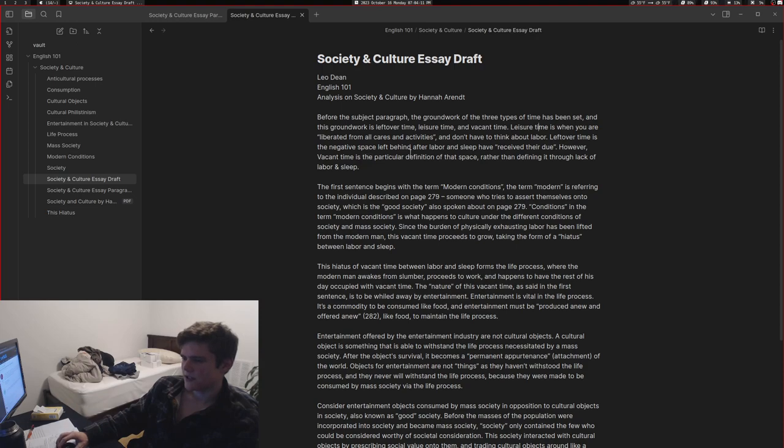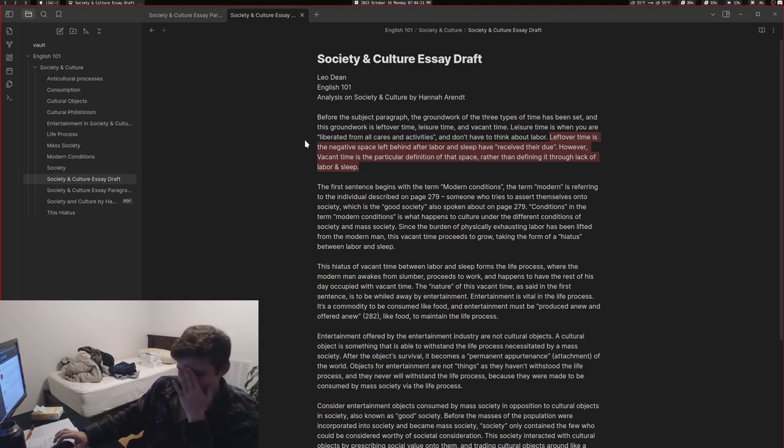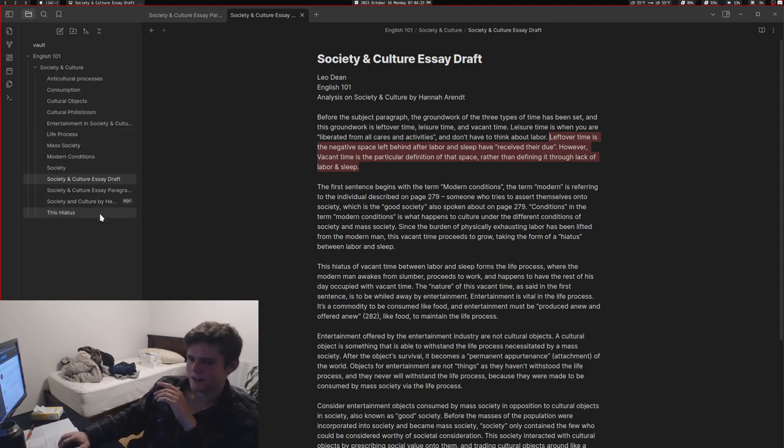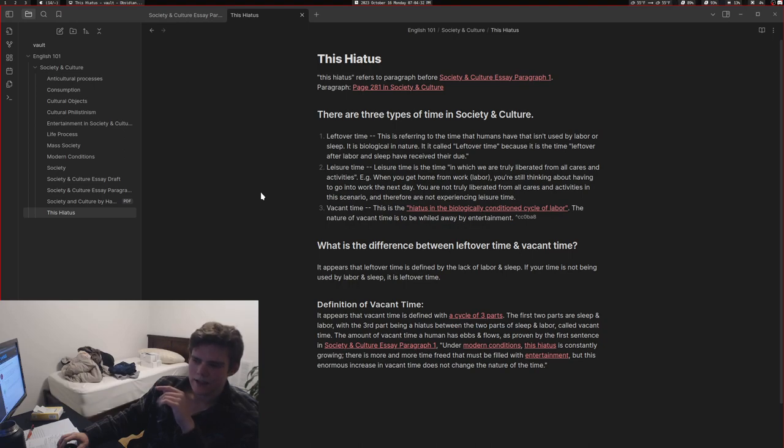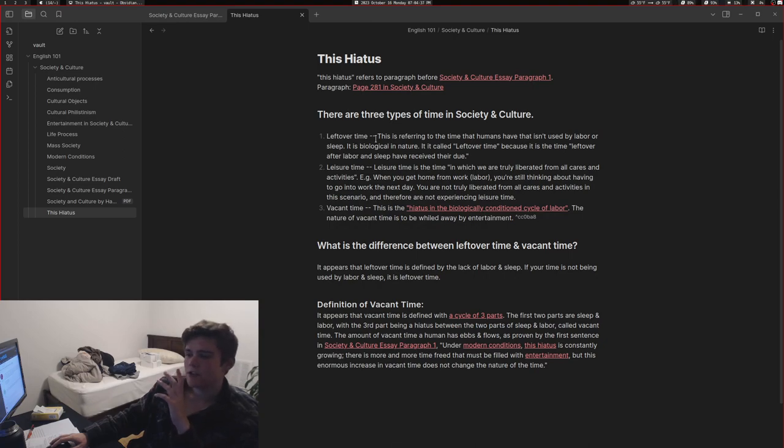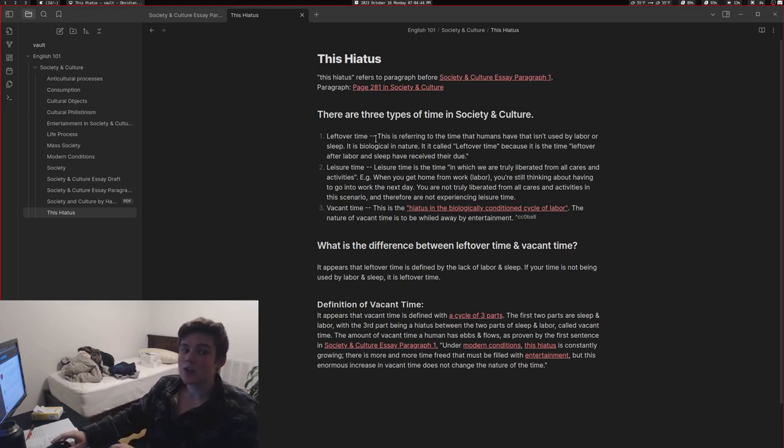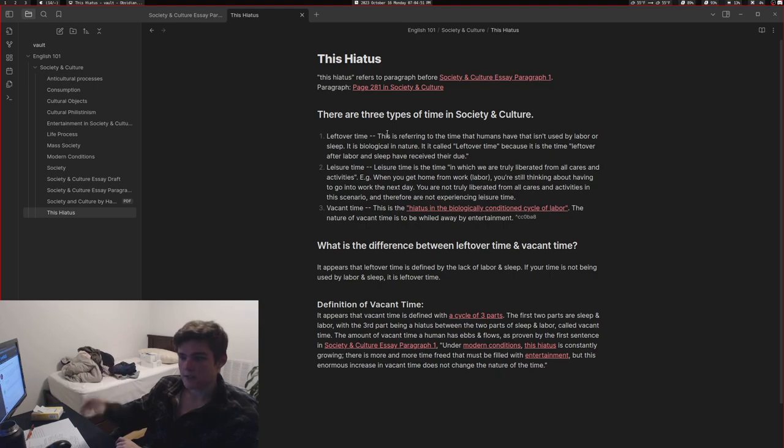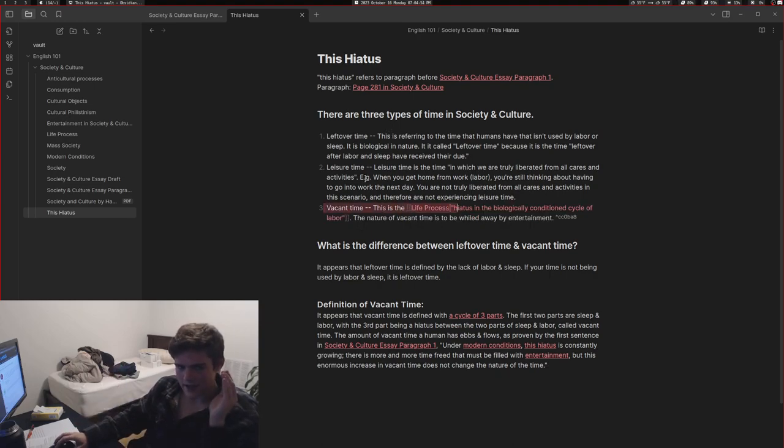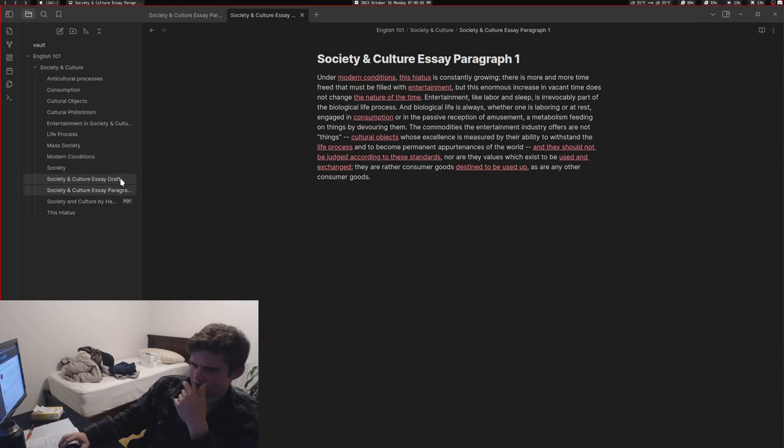Leftover time is the negative space left behind after labor and sleep have received their due. However, vacant time is the particular definition of that space rather than defining it through lack of labor and sleep. This is the last thing I wrote in this essay because I couldn't really figure out how to describe it. What I mean is that leftover time's description is when you're not sleeping and when you're not working - that third thing is leftover time. But what that third thing is called is vacant time. So leftover time is defined by it not being work, not being asleep, but vacant time is the particular definition of that negative space created by labor and sleep.